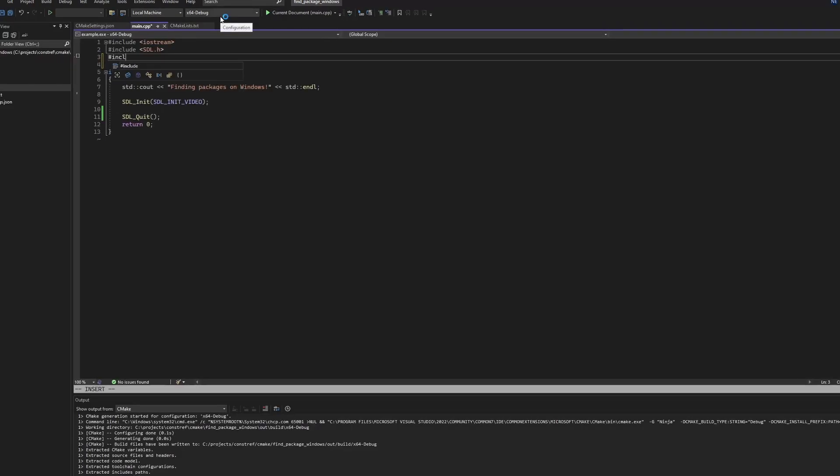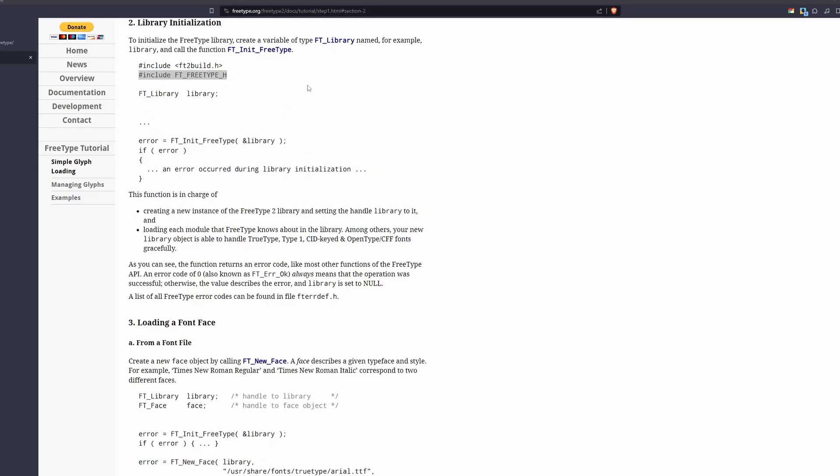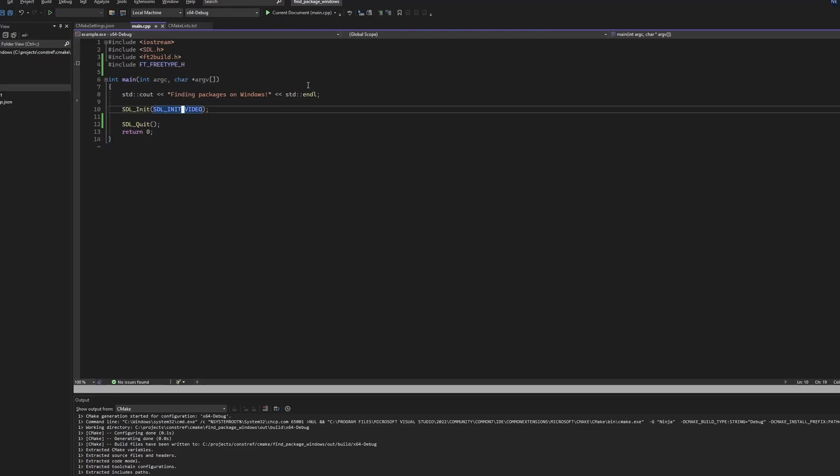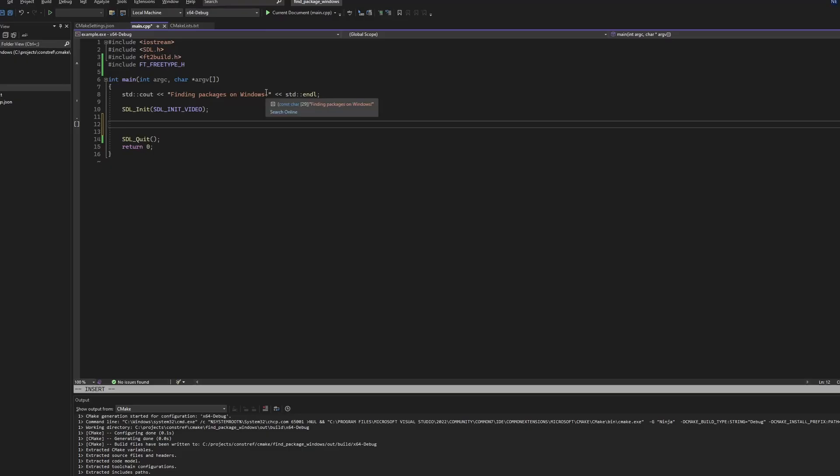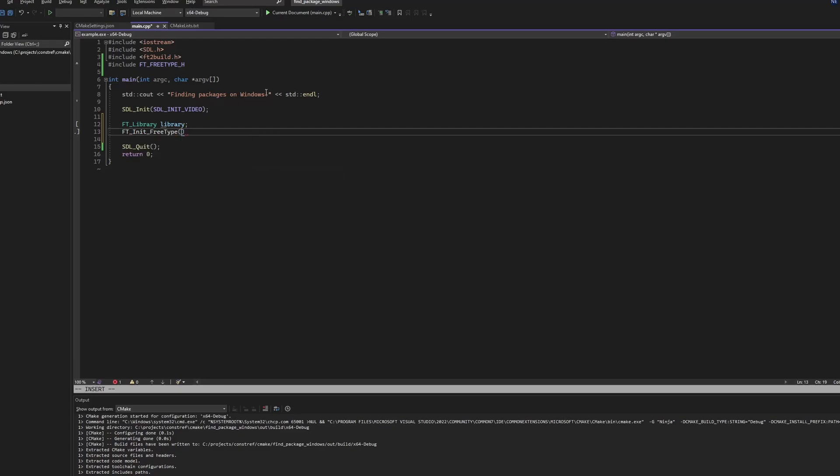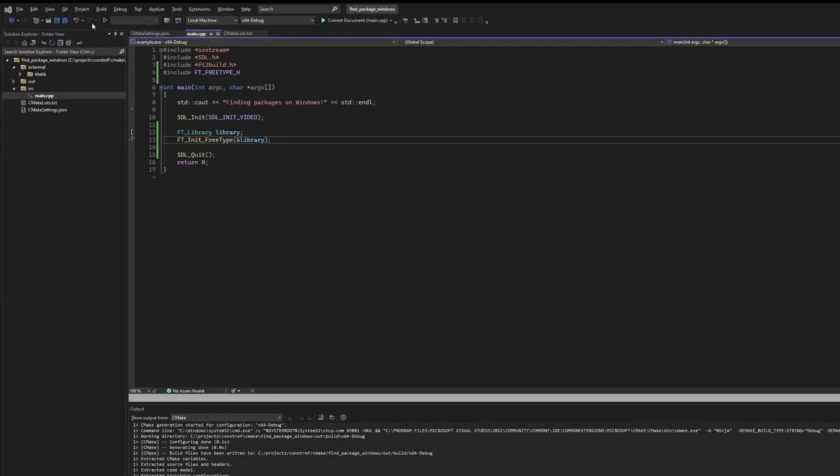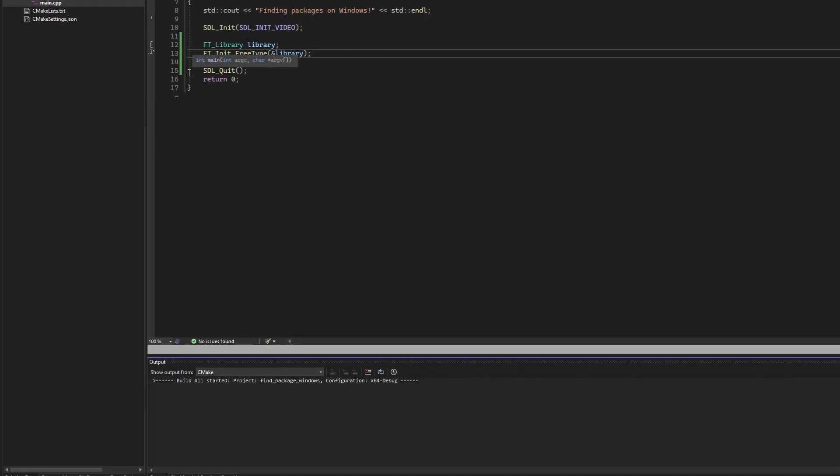I've pulled up the FreeType tutorial here just for reference and I'm going to plug in some initialization code just to show that everything is compiling and linking correctly. And there we have it, successful build and link.